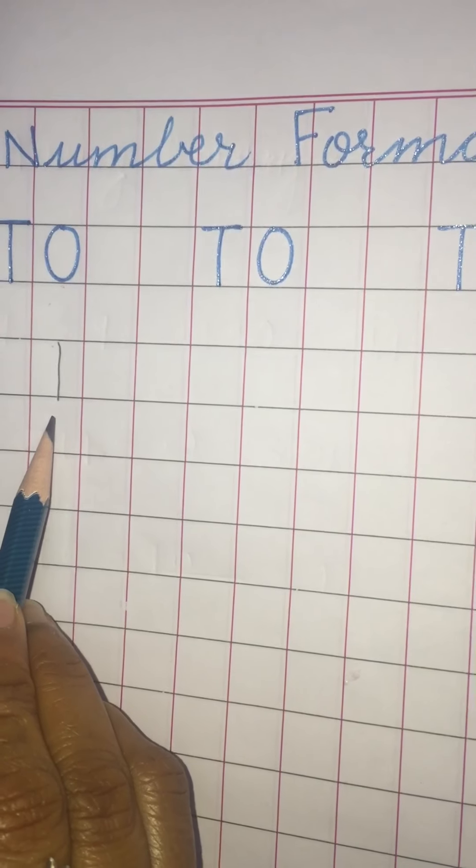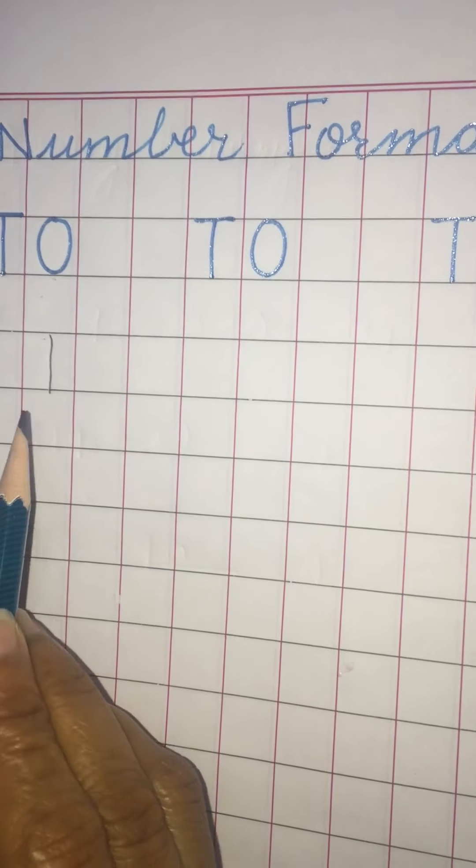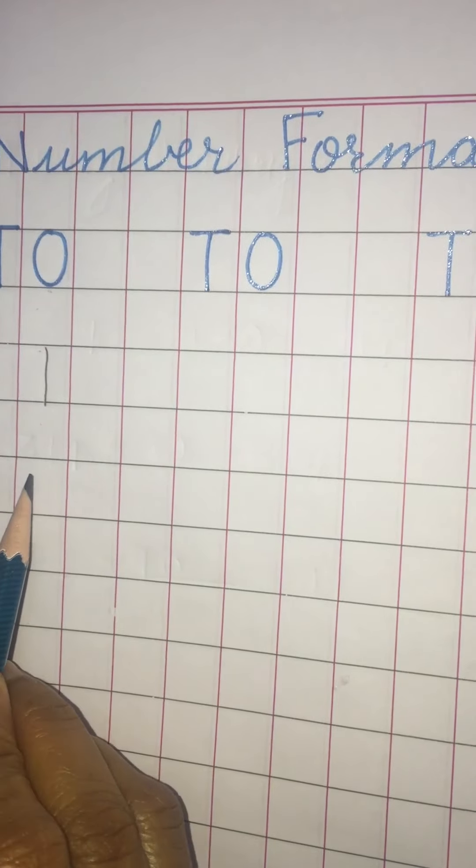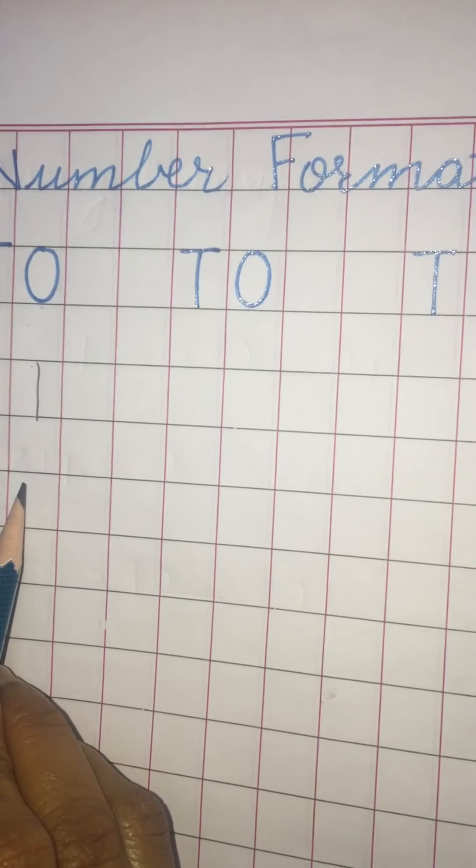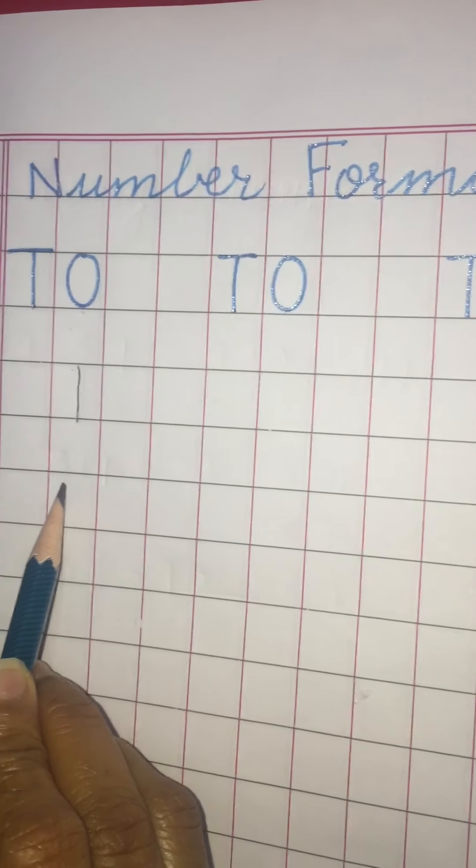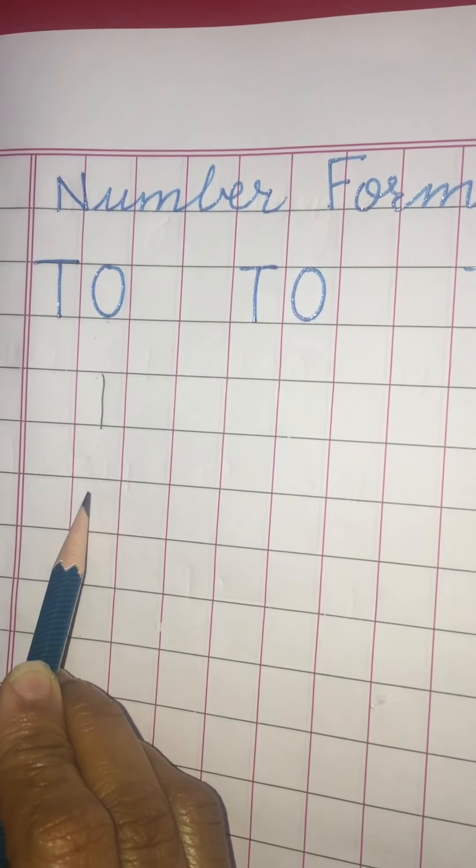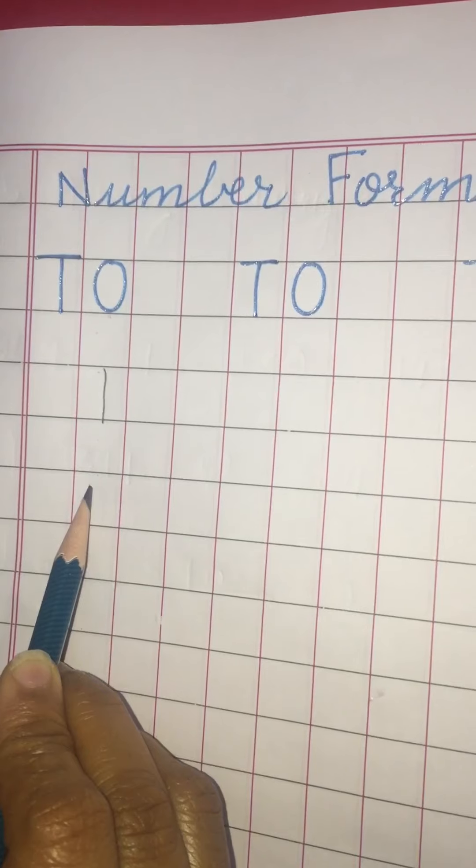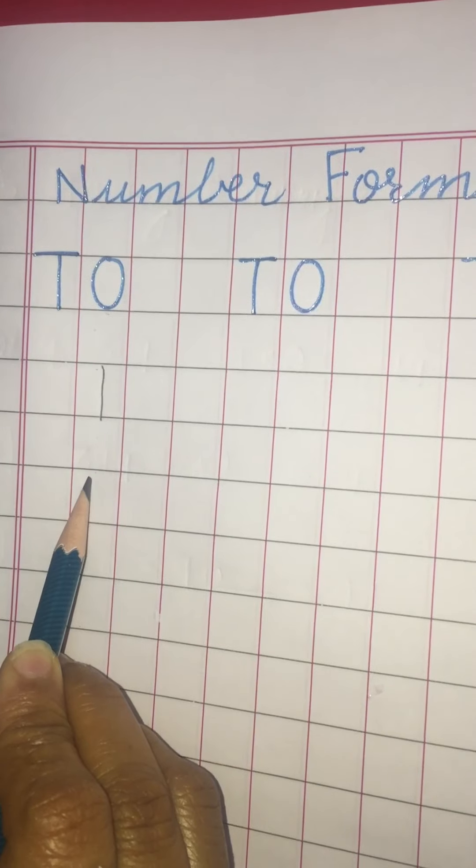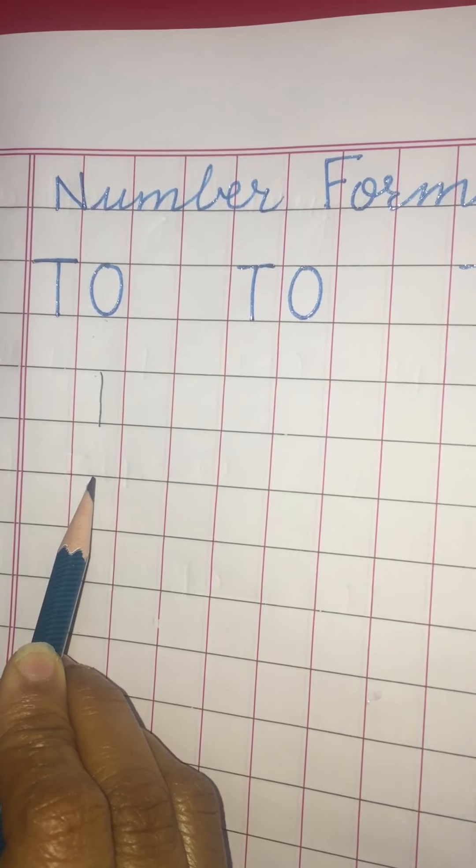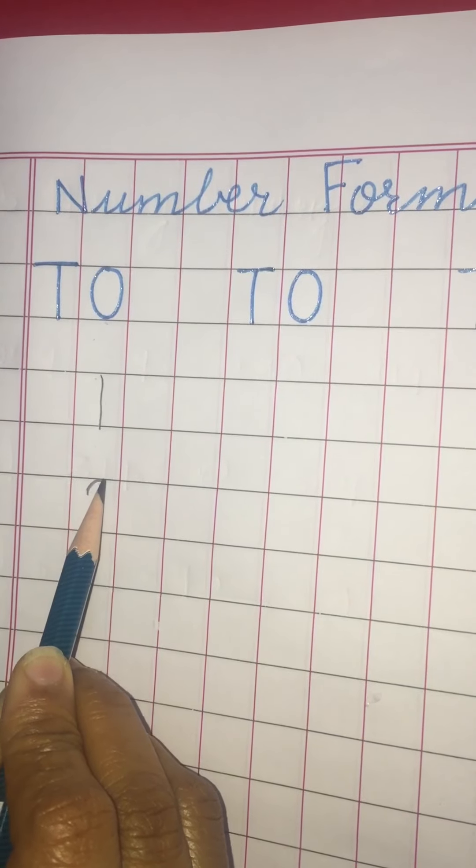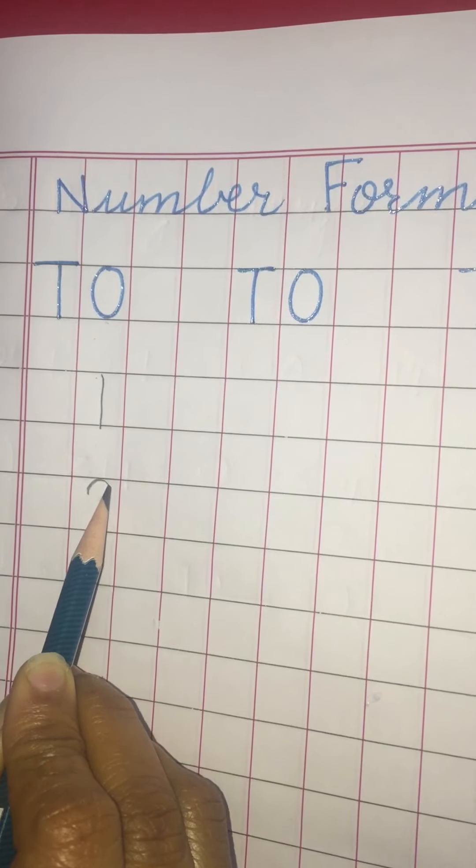Now leave this block and start making two. Start from under the line. This is line and start from under the line. Go up. Make a hook.